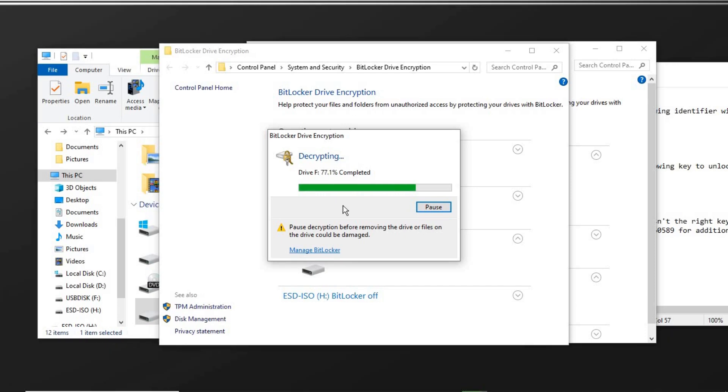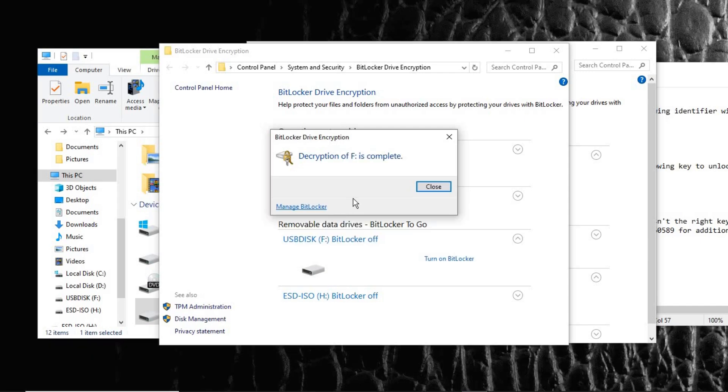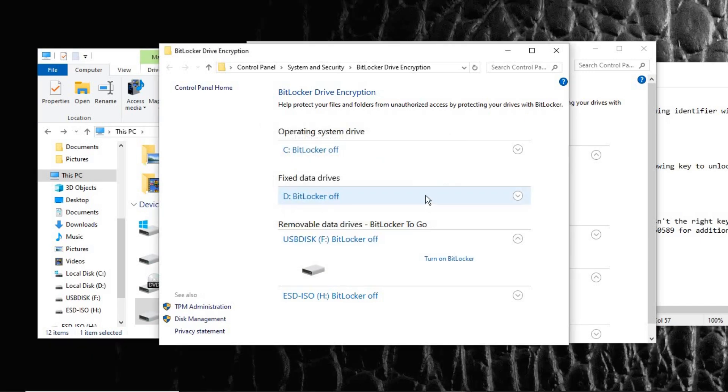So that we don't waste much time on this. Right now the decryption is done and completed. We just close this. Now you can see here that BitLocker is off, so you can close this.